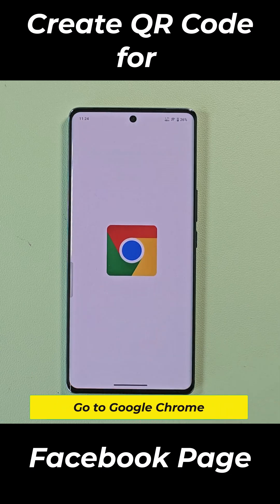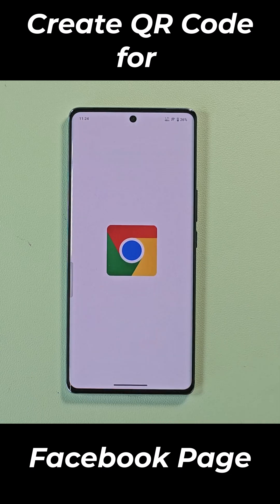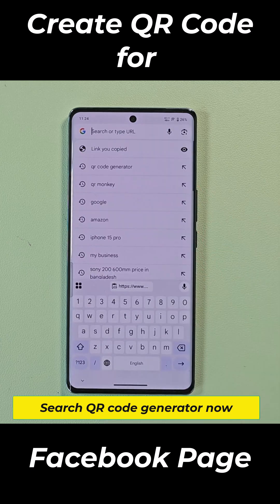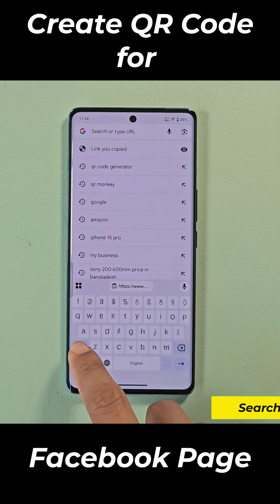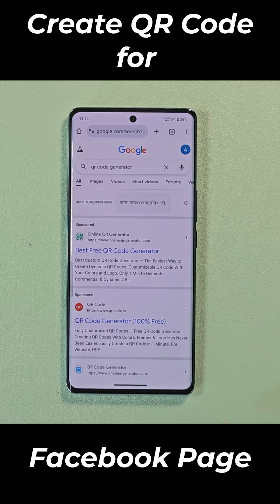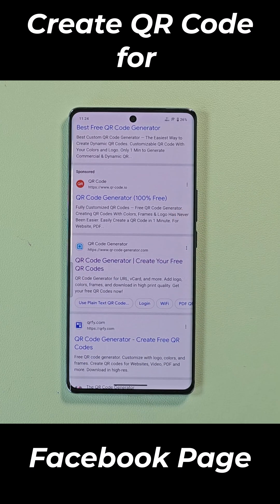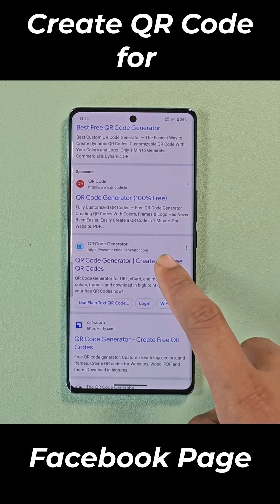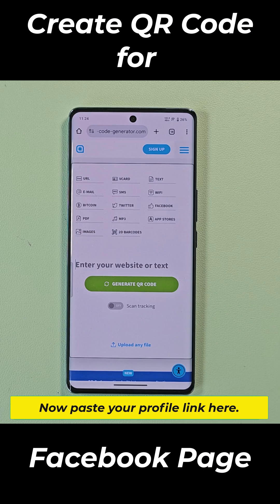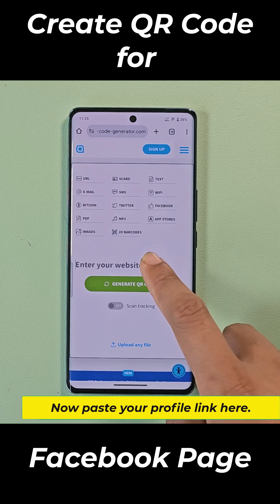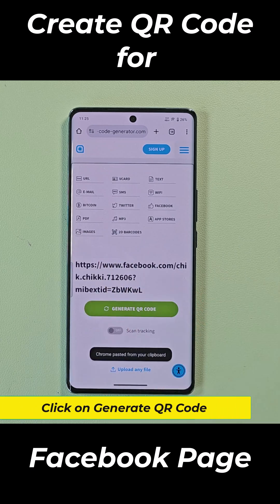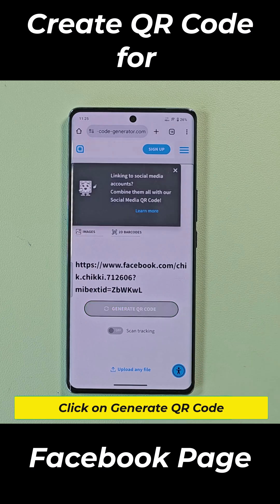Go to Google Chrome. Search QR code generator. Now paste your profile link here and click on generate QR code.